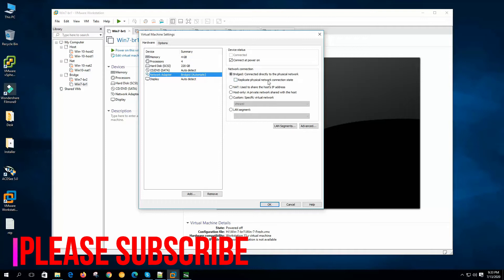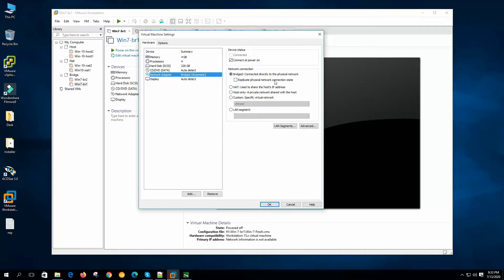Bridge networking connects the virtual machine to the physical network. NAT shares the host IP address with virtual machines. And in the host-only network, virtual machines will be isolated from the physical network — they will only be able to communicate with other virtual machines. Let me show you the topology diagrams to describe the scenarios, then I will go for the practicals.